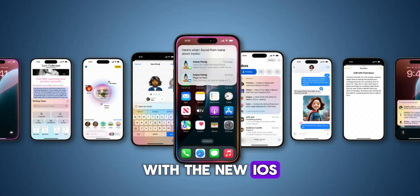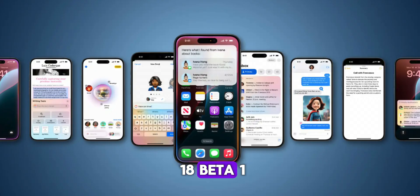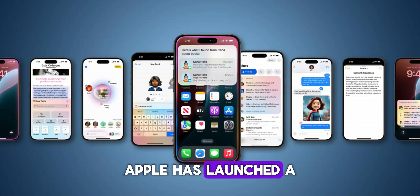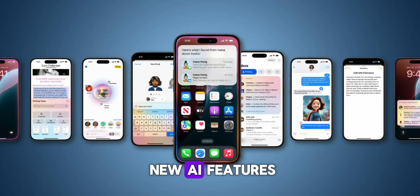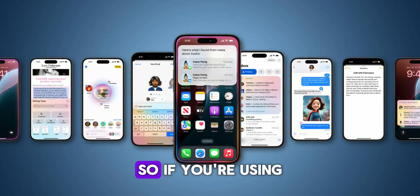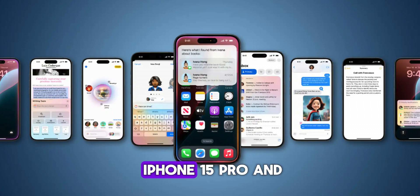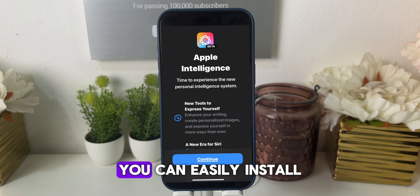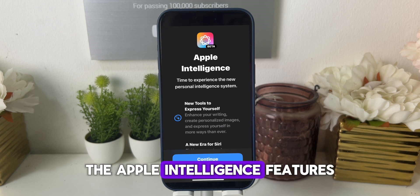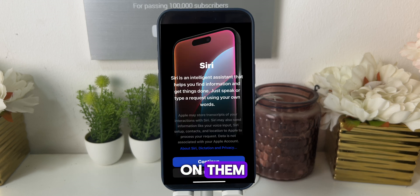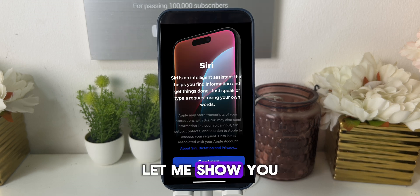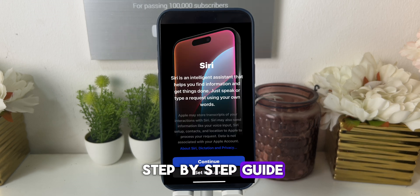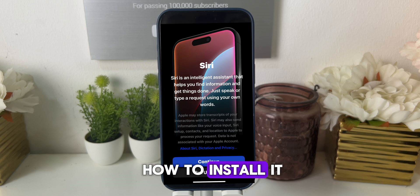So with the new iOS 18 Beta 1, Apple has launched their new AI features. So if you're using iPhone 15 Pro and 15 Pro Max, you can easily install the Apple Intelligence features on them. Let me show you a step-by-step guide on how to install it.